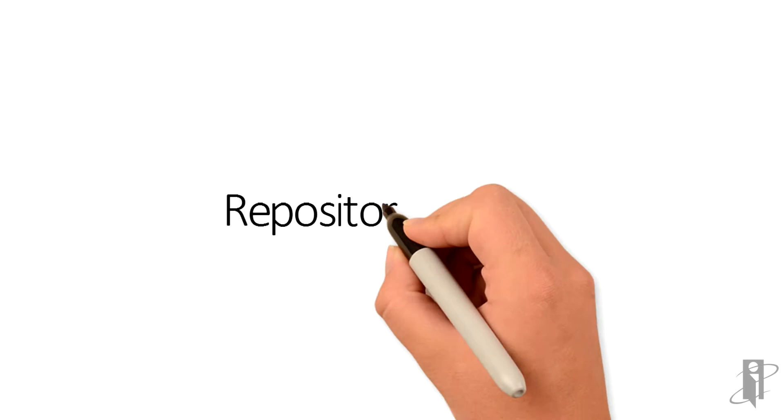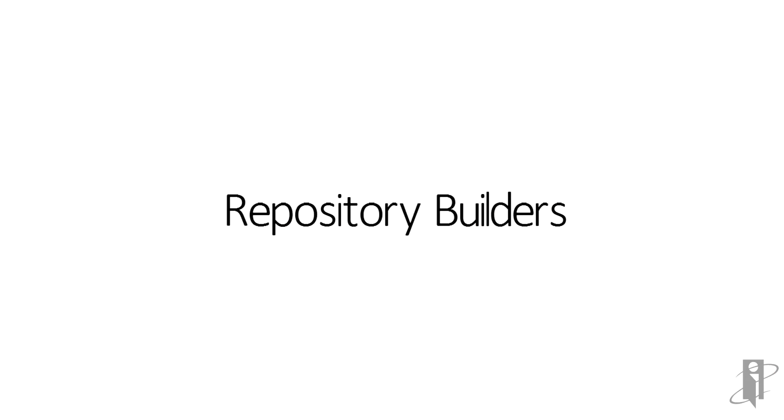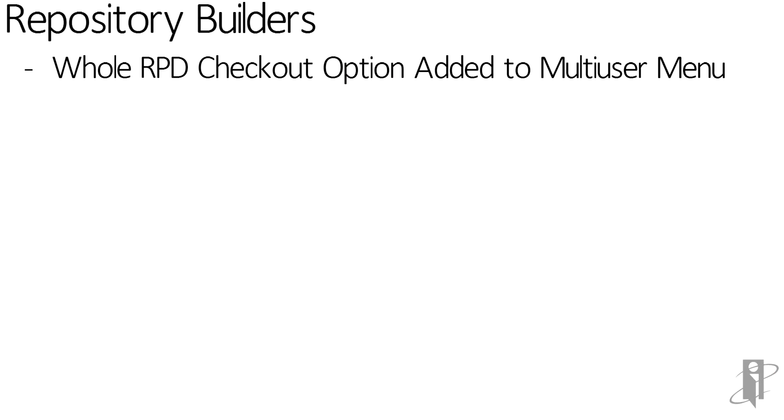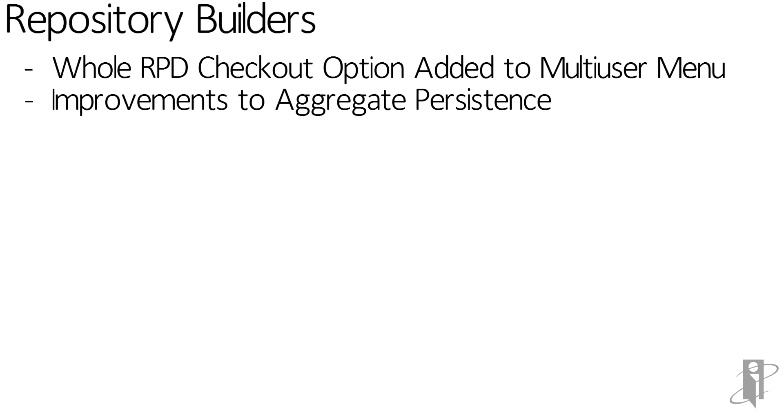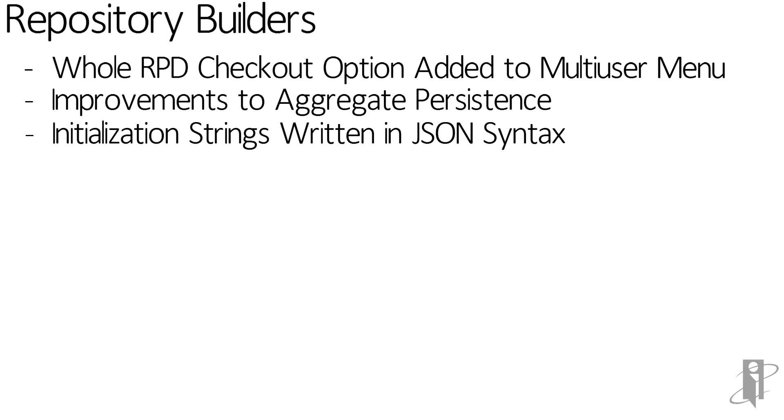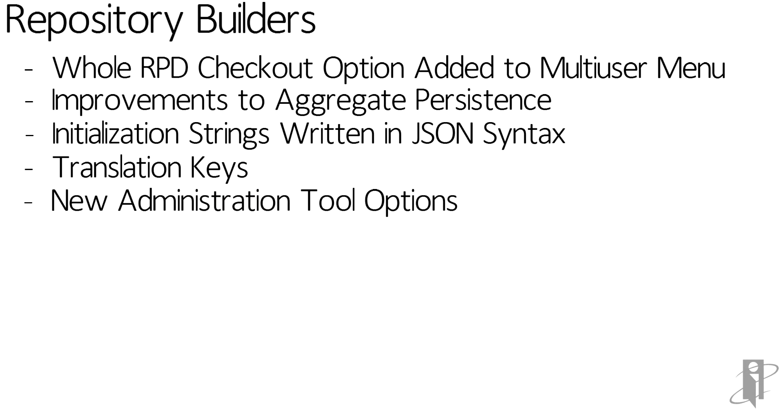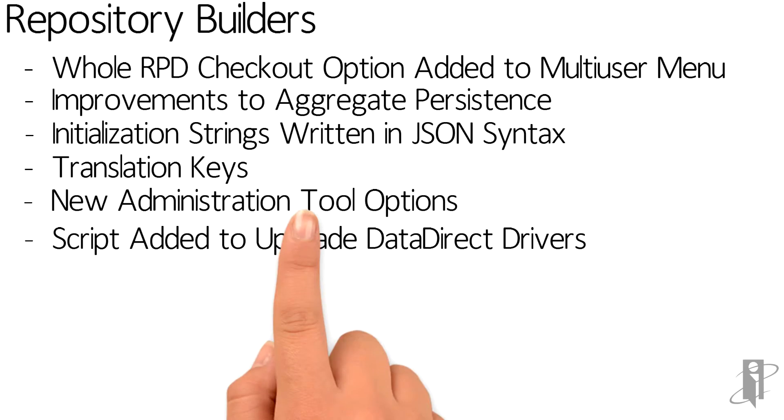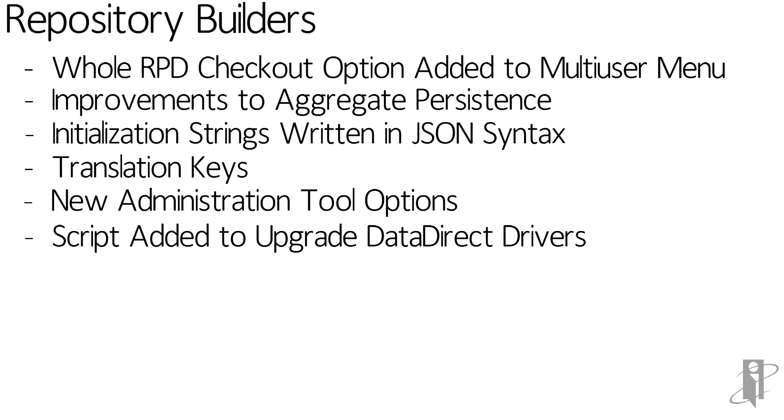Some of the new features for repository builders include the ability to check out the whole RPD as an option for multi-user. There's improvements to the aggregate persistence. Initialization blocks written in JSON for selection step. Translation keys for the presentation layer. Some new administration tool options. Scripting to upgrade the data direct drivers. Cloudera Impala support.